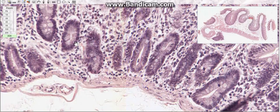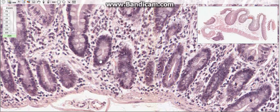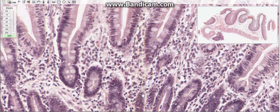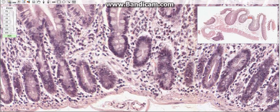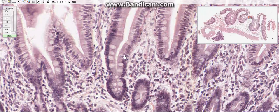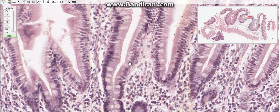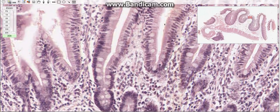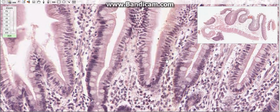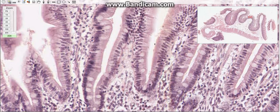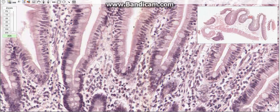Enteroendocrine cells are most often found in the lower part of the crypts but can occur at all levels of the epithelium. Their most abundant products are: cholecystokinin (CCK), which stimulates pancreatic enzyme secretion and gallbladder contraction; secretin, which stimulates pancreatic and biliary bicarbonate secretion; and gastric inhibitory peptide (GIP), which inhibits gastric acid secretion.